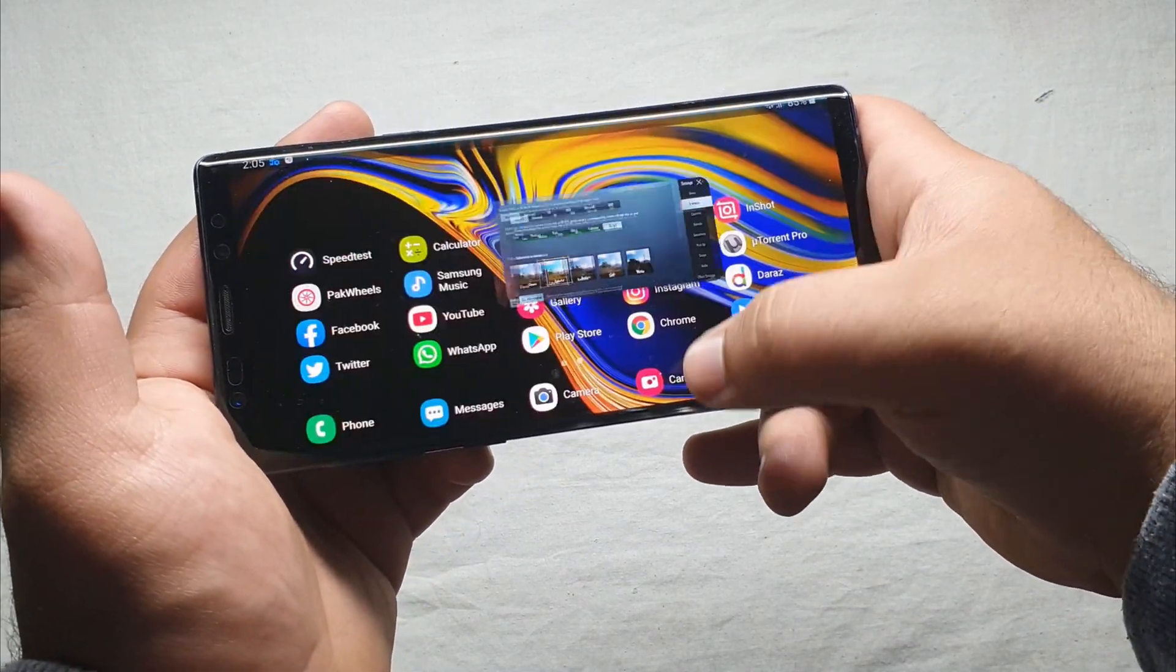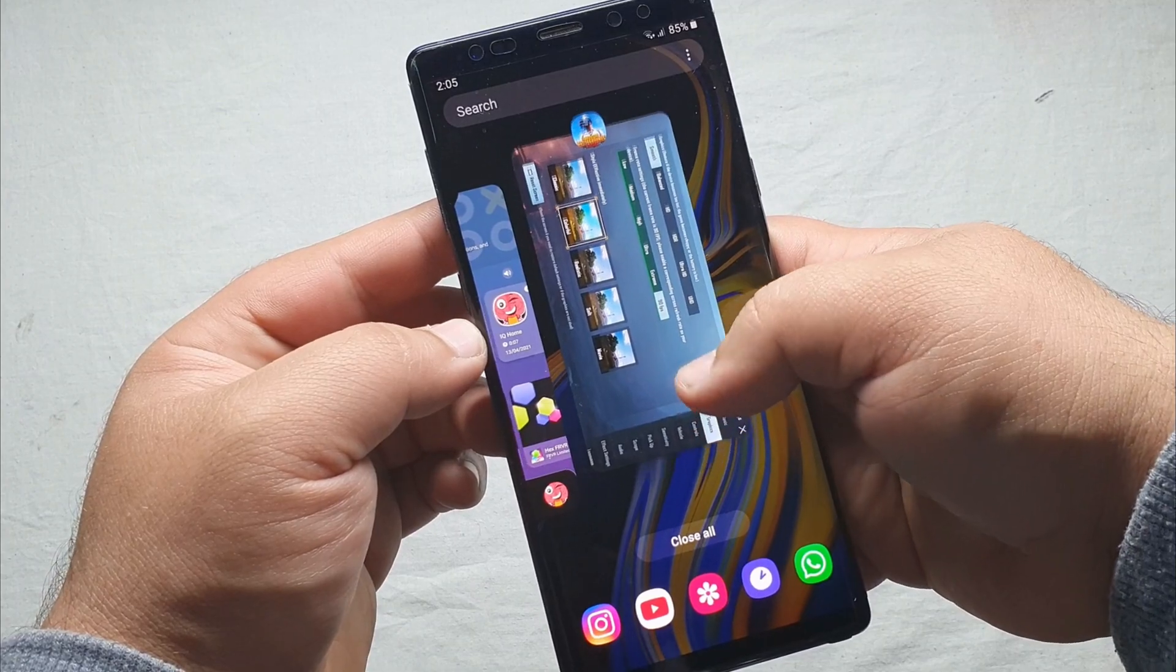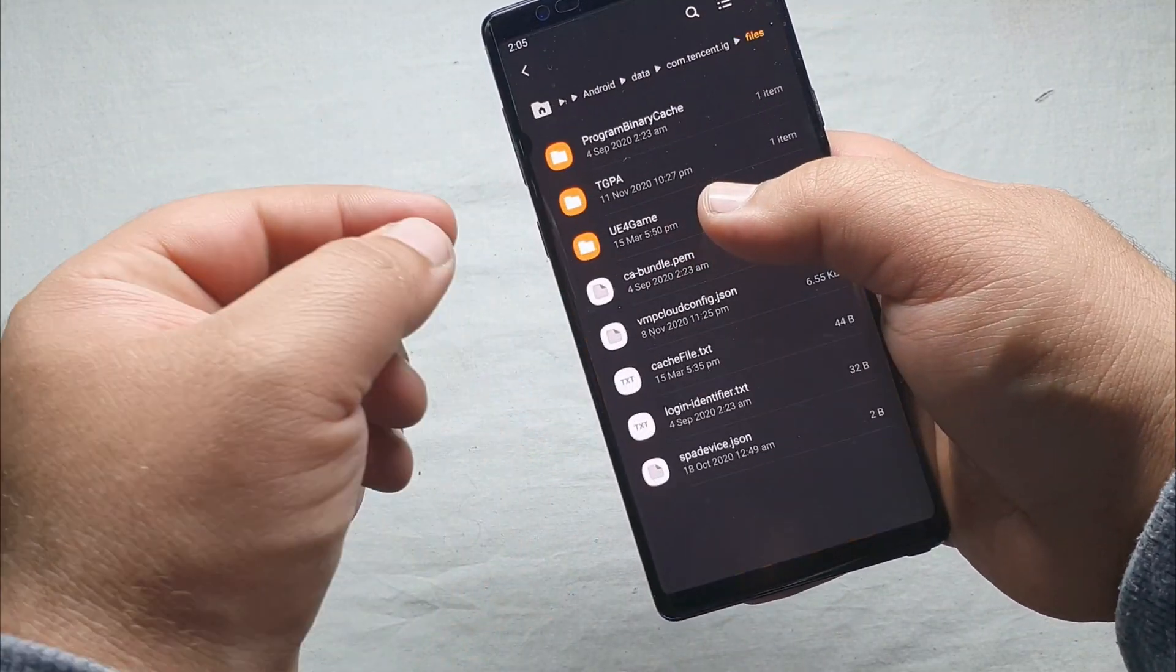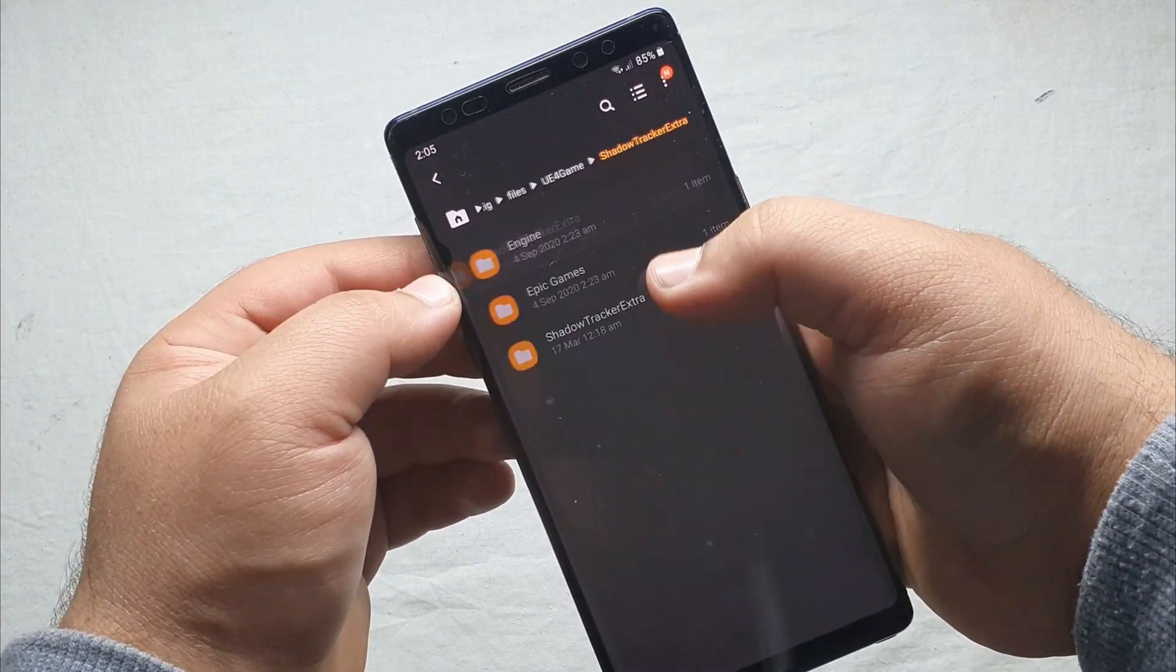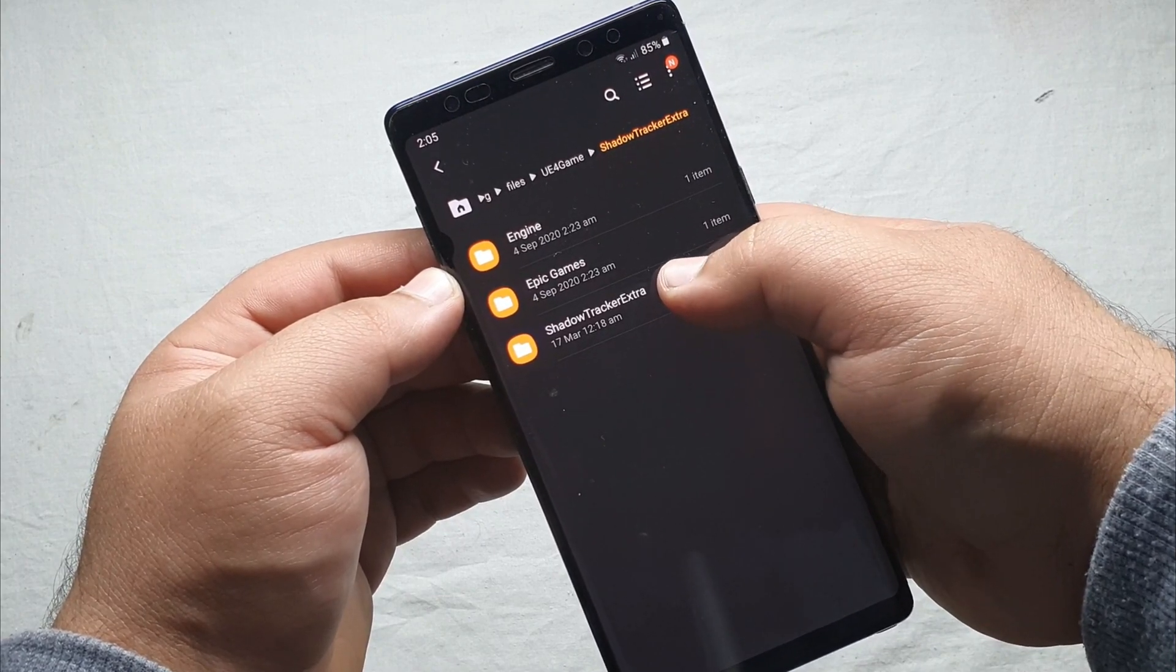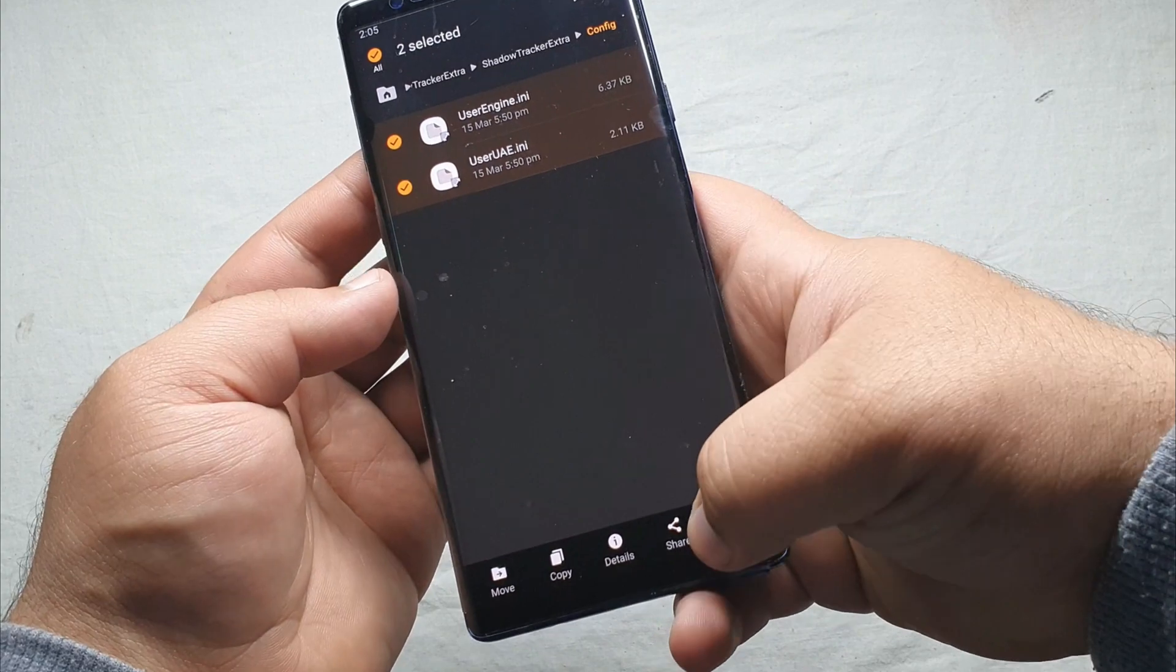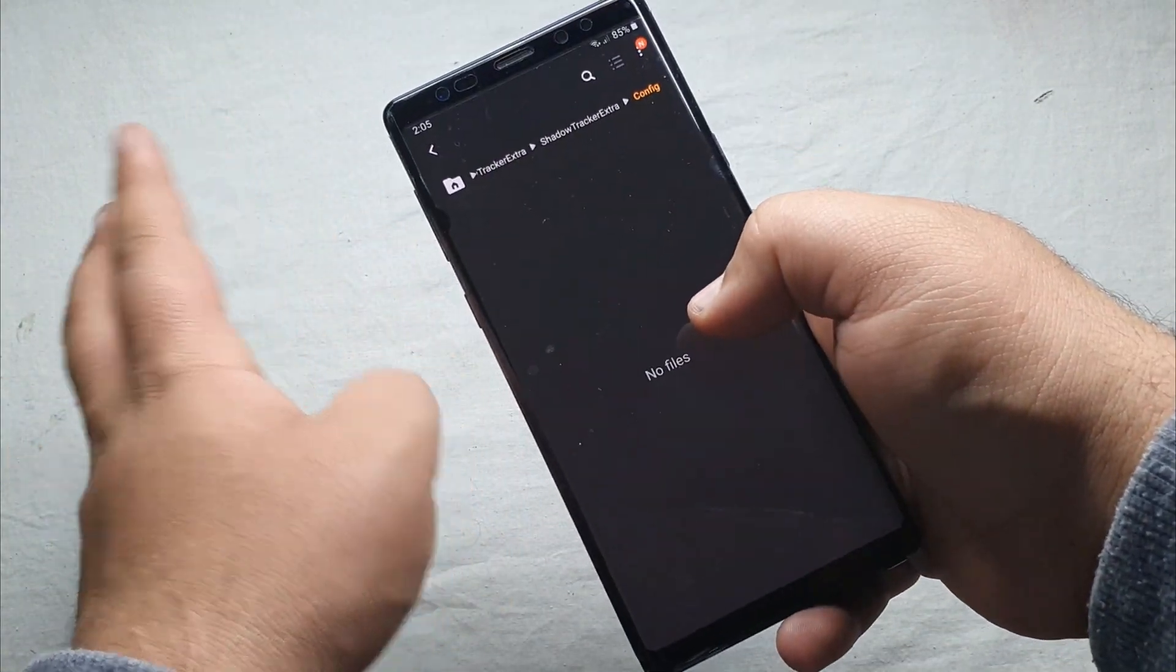After doing these steps this will be removed. Also I will tell you one thing, you have to just remove the file so exit the game then you can do this. Go to UE4 shadow tracker extra, then shadow tracker extra, then go to config and just delete these two files.